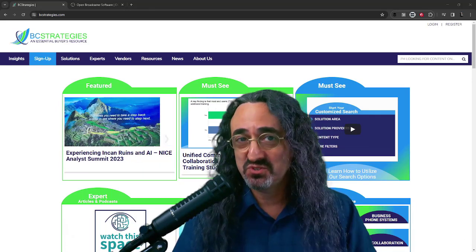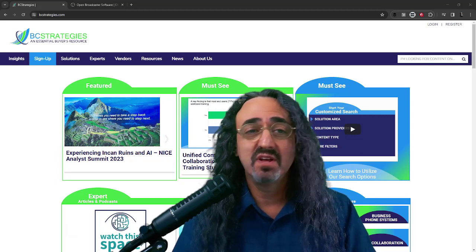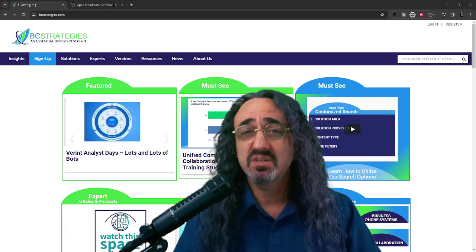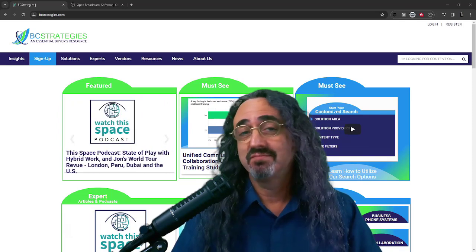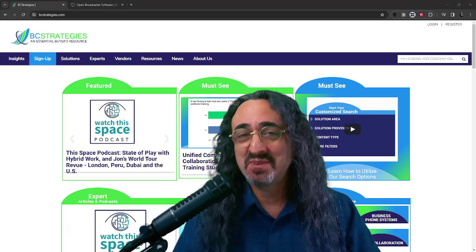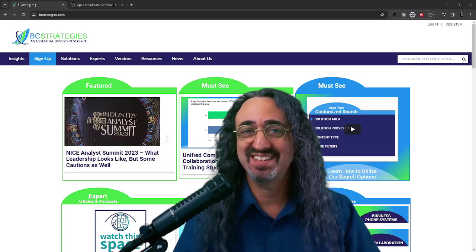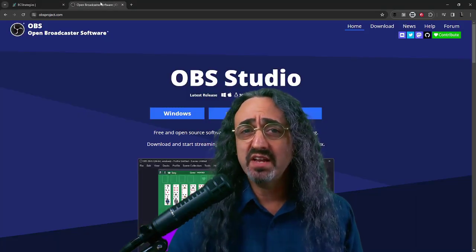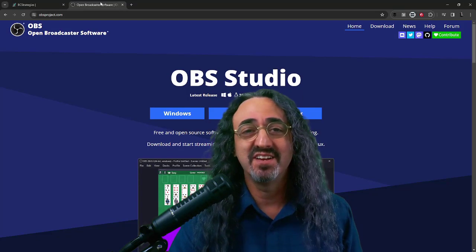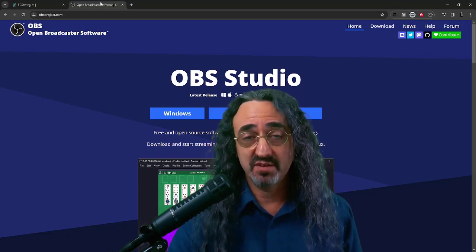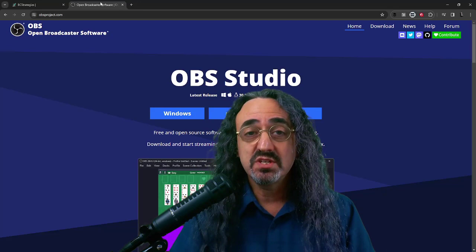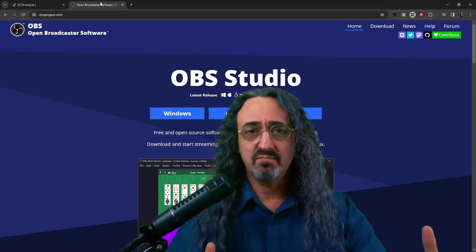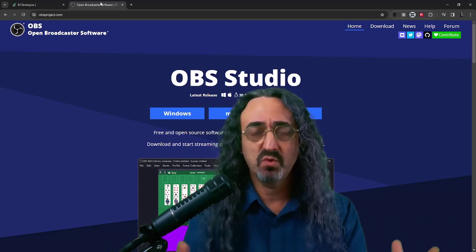OBS is not the most user-friendly thing, but it's very powerful. There are other softwares out there that people use that are simpler — I recommend them, they're great. But my friends in BC Strategies said, 'We want to see what you're doing David, show us this OBS thing.' So that's what we're here today to do.